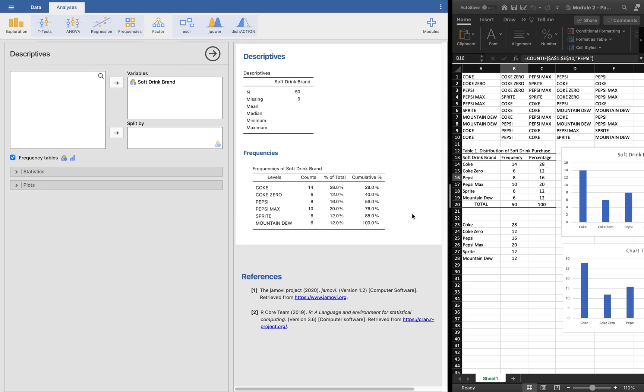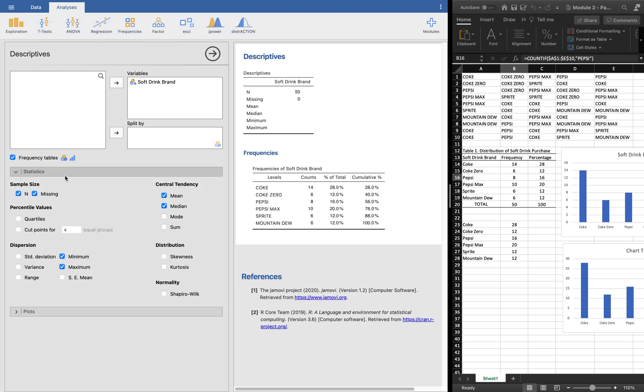You can see this is very similar with the Excel format that we did, only that it's just one click away in creating it. We may also edit what we want to get here.